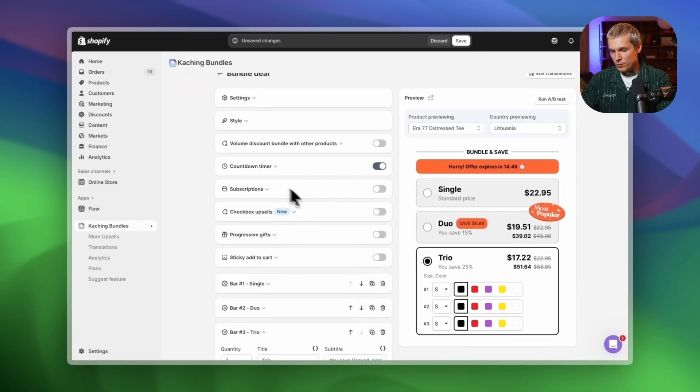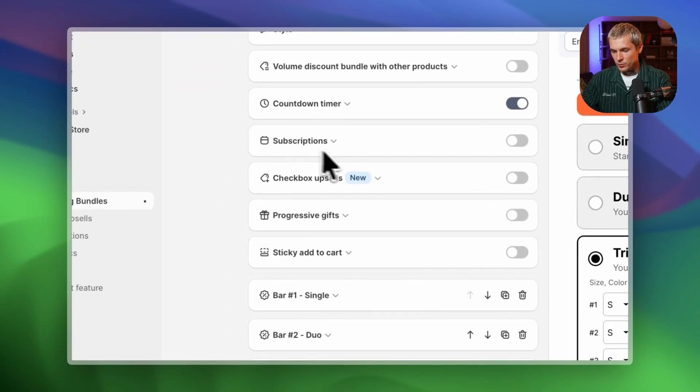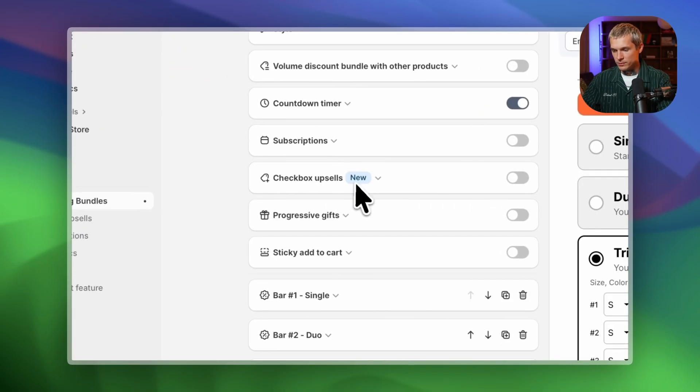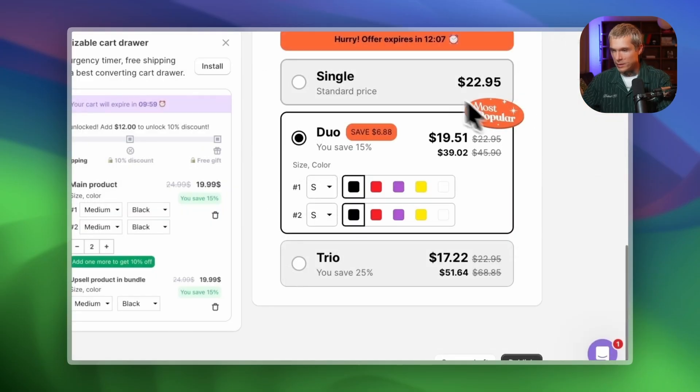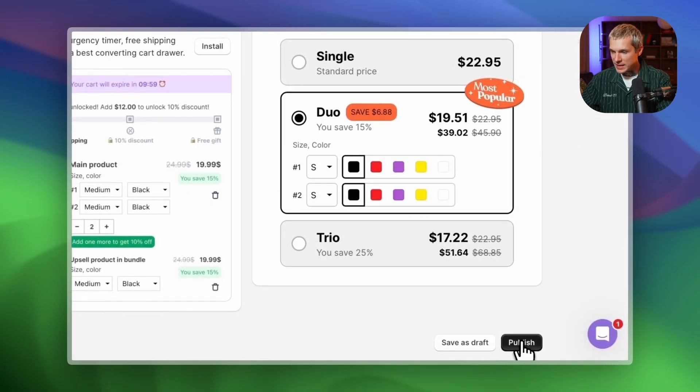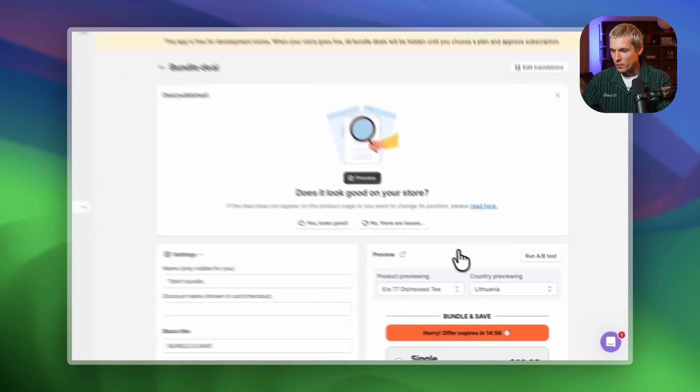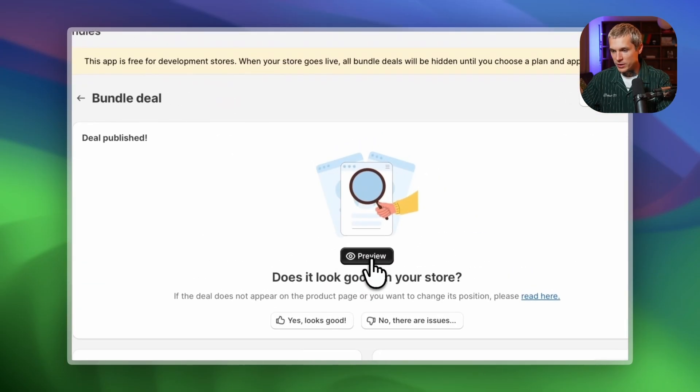We have many more features to help you increase AOV, but we'll keep it simple for now. Our deal is ready. Let's publish the bundle and preview it live.